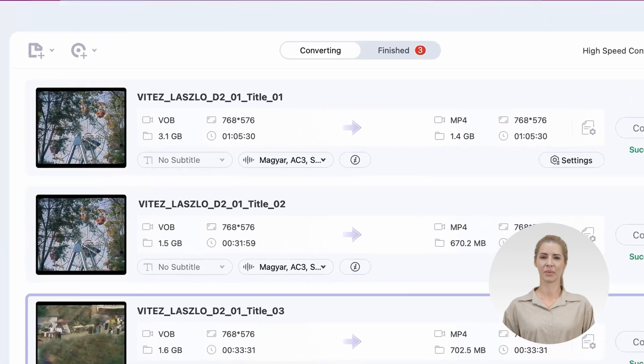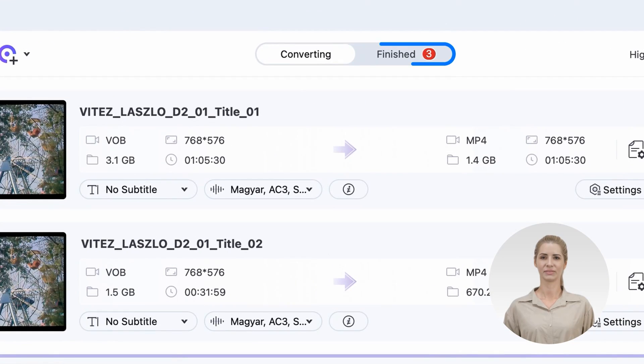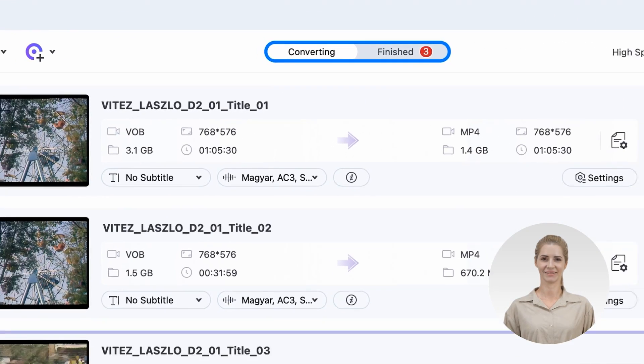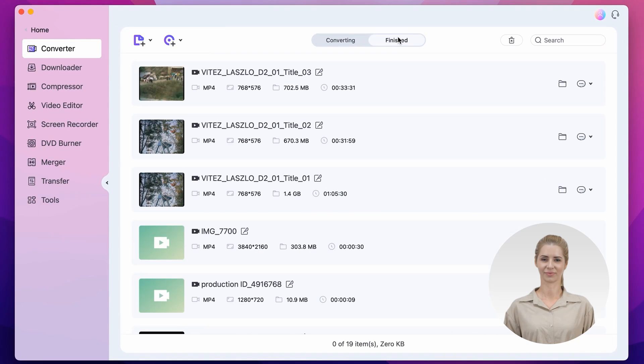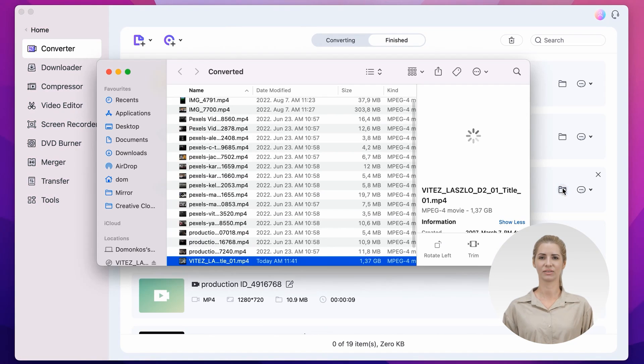Once it's finished, you'll find the converted files under the Finish tab. If you click on the folder icon, it will show you where the files are located on your computer. And that's it.